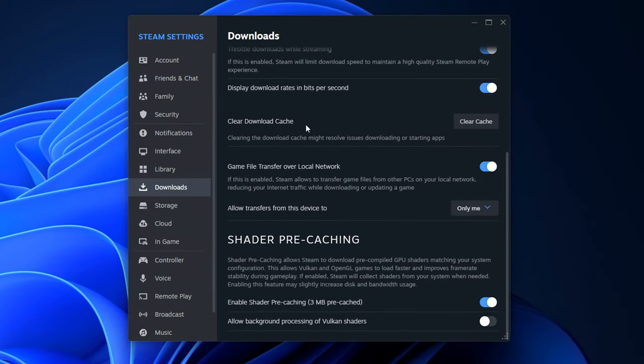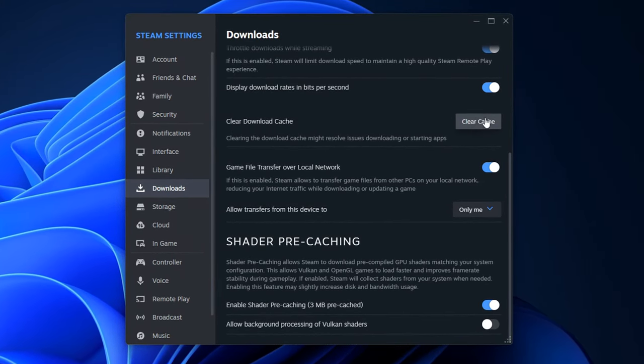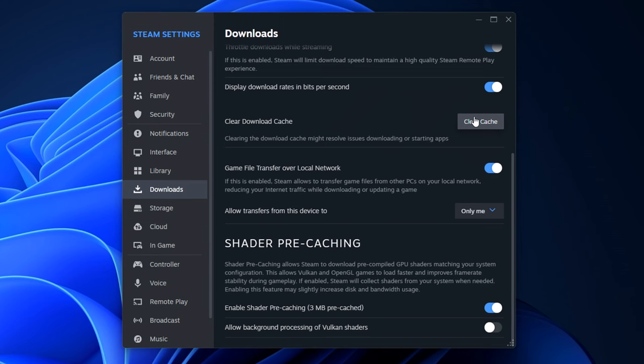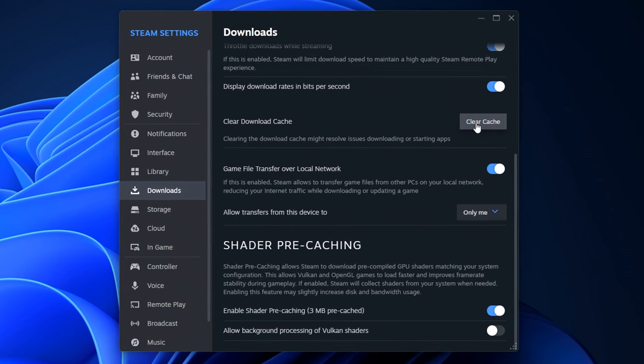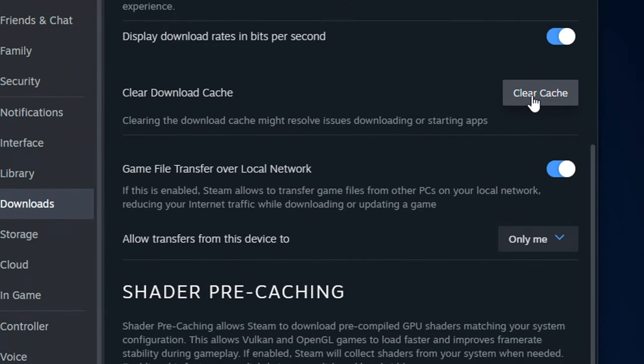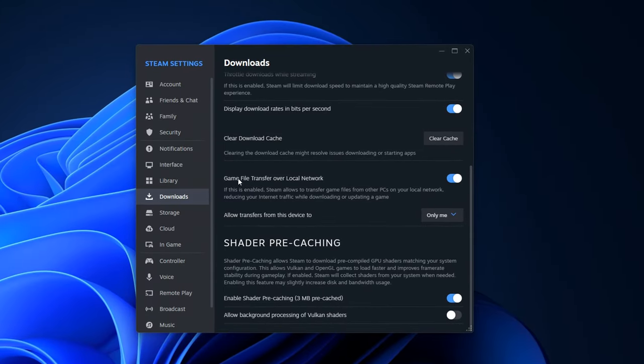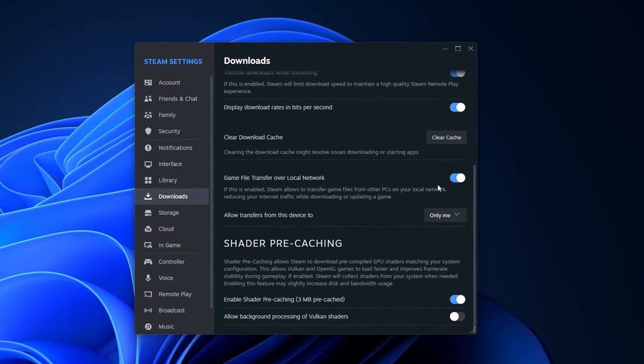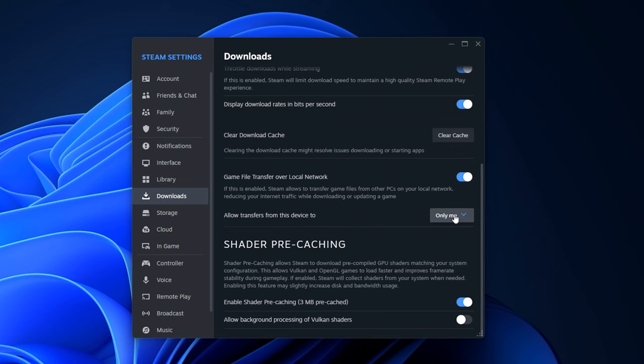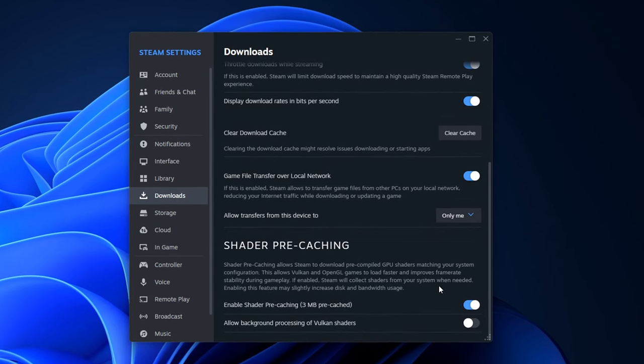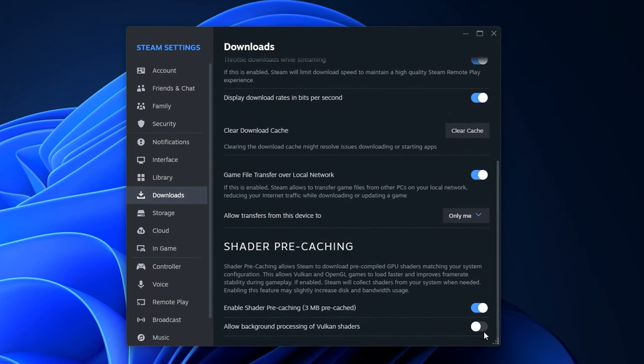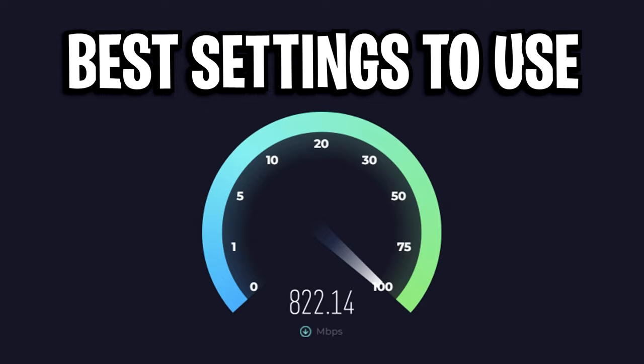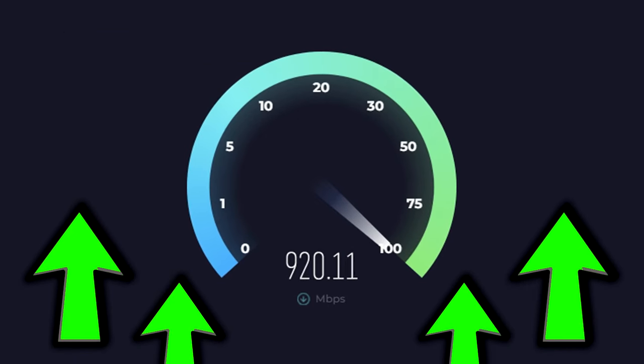Going down, you've got this clear download cache option, which a lot of people do recommend doing. However, if you do do this, make sure you are not currently downloading anything, as this will cancel your downloads. So do keep that in mind, but it is a good thing to do. As for the rest of the settings, just copy what I've got. I like this one enabled. I like this on only me and the shader pre-caching. I like the first one enabled and the second one disabled. But that right there was the best settings to speed up your internet.